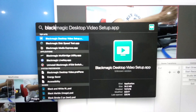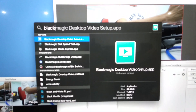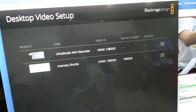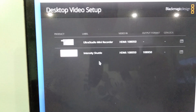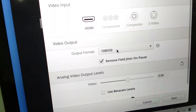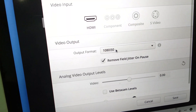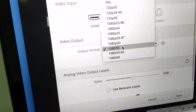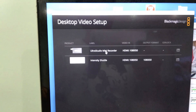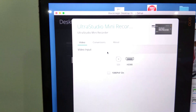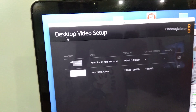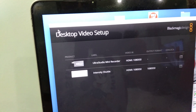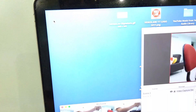Turn on Blackmagic Desktop Video Setup to ensure the two signals are detected. Under Intensity Shuttle, I selected 1080i50 under Video Output Format. Under Ultra Mini Recorder, there isn't much to select except HDMI. I discovered that I can turn this video setup off and the operation continues.